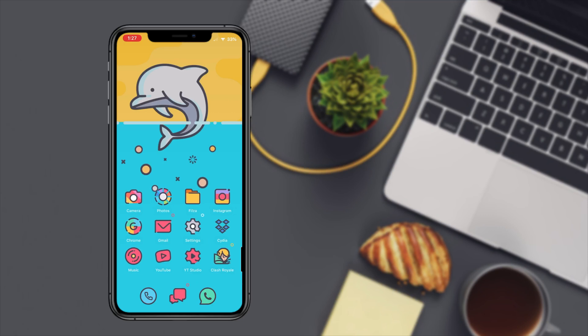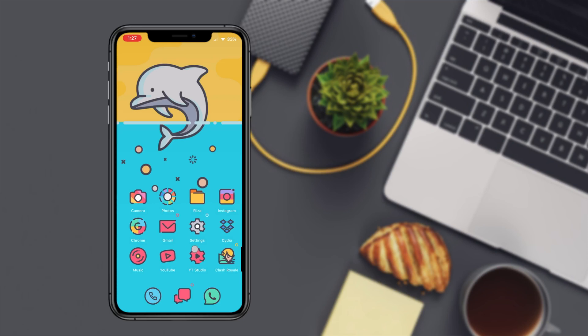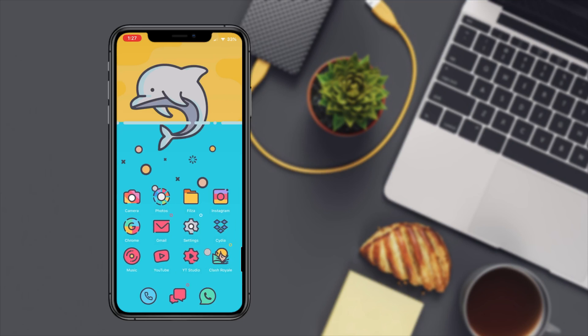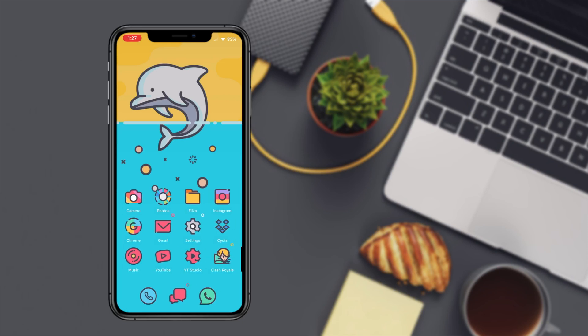As you can see I got these sexy theme, these sexy icons on my home screen. They're pretty sleek, pretty cool. I like them, they're very colorful.